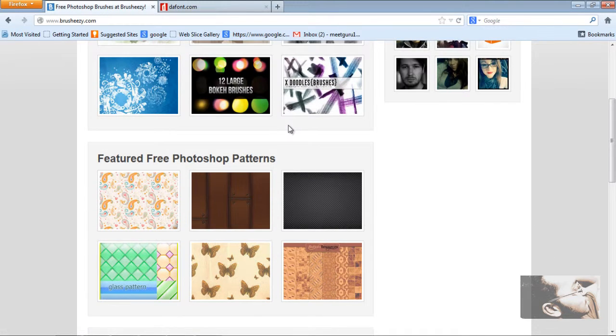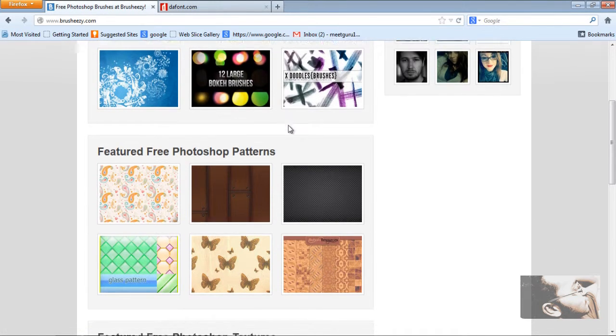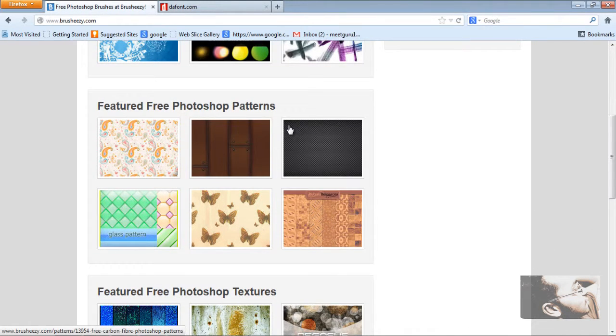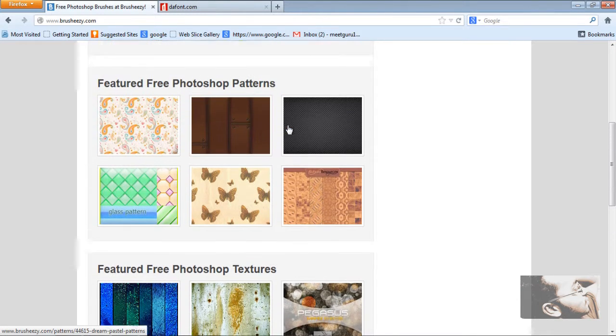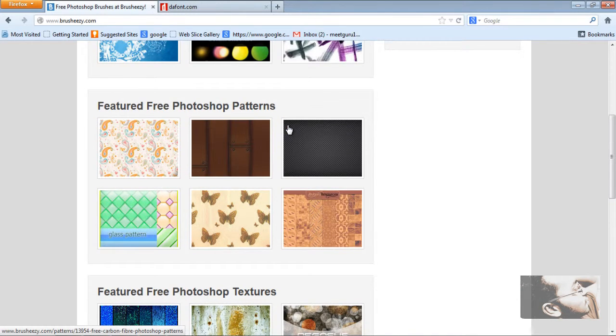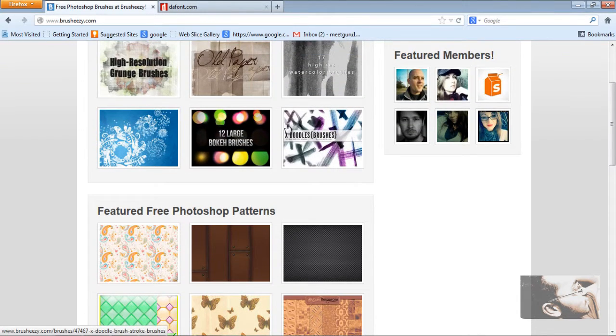You can see patterns also — patterns will be available here. These are featured patterns. These are all free, and there will be premium ones too, but you can use the free ones.